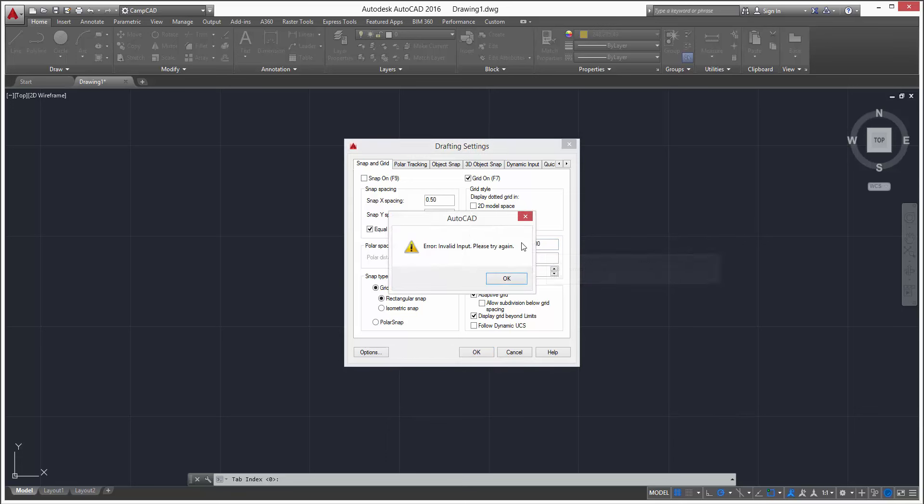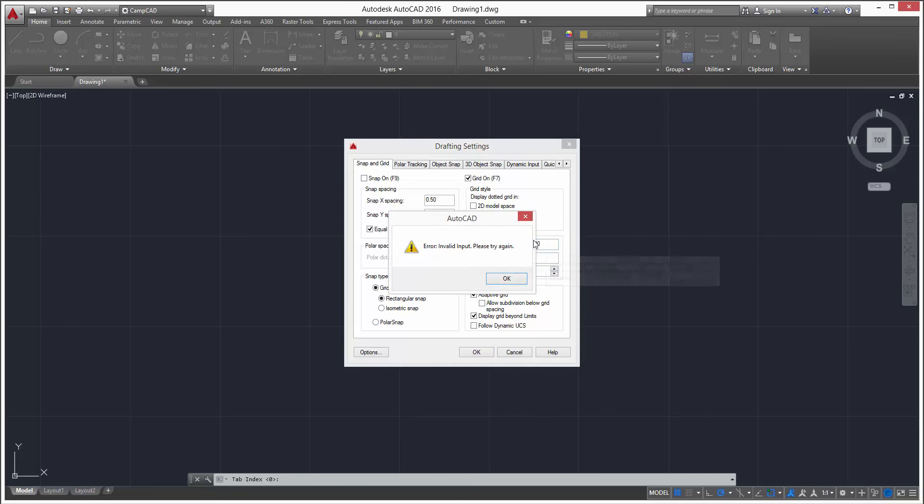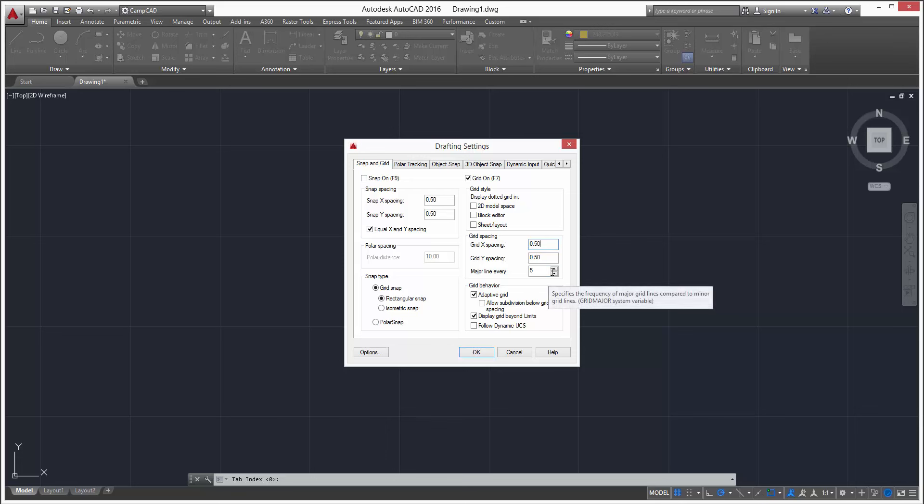But right now we will just enter half an inch, half an inch, will keep it equal. Then have every major line every five spaces - the major lines are these thicker solid lines right here, just a little visual aid so don't get completely lost with all these spaces.